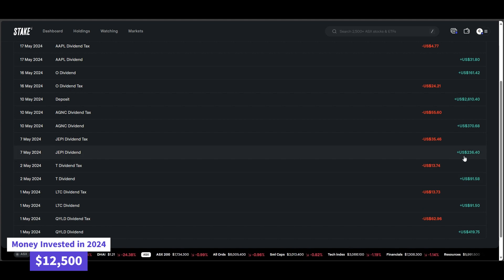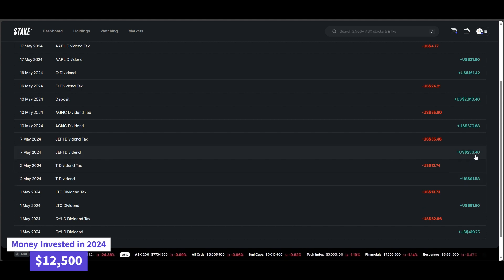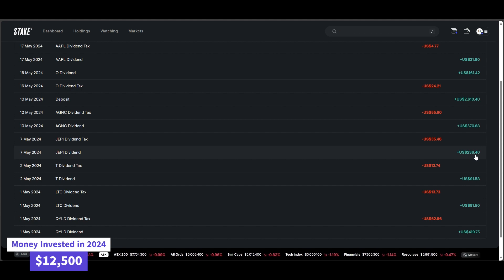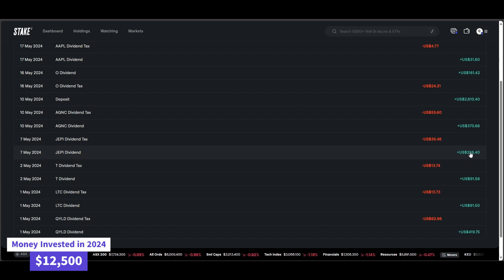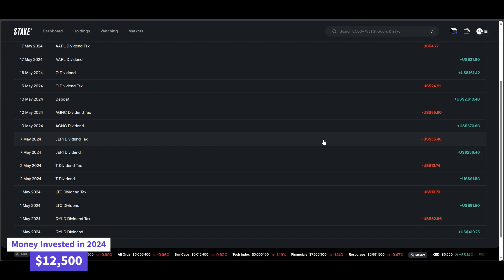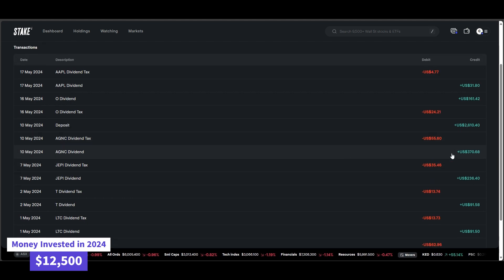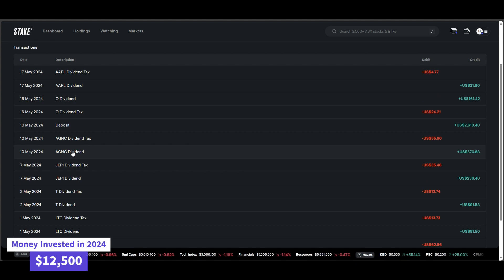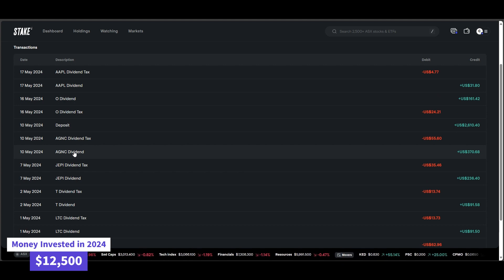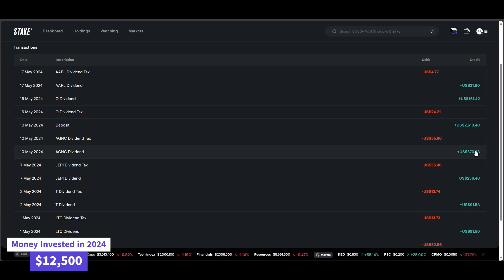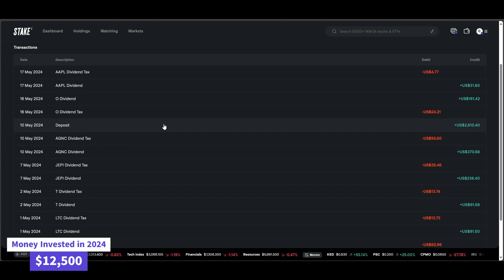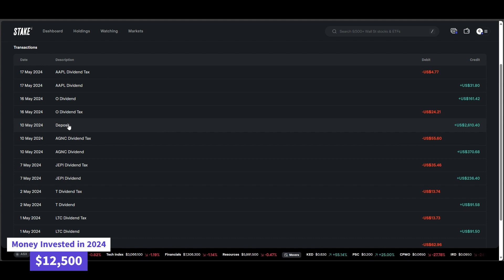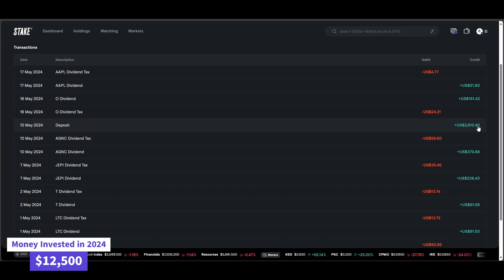Jepi paid me $236,000 there. Oh, wait. I wish. $236. Well, I would have retired if they paid me that much. AG&C paid me a massive $370. And again, this is another monthly paying dividend company there. Real Estate Investment Trust, very consistent. And then I made another deposit of $2,610.